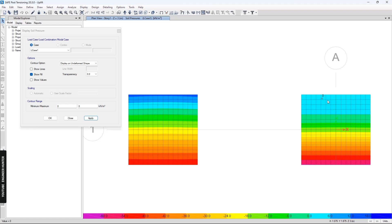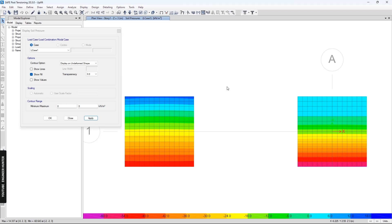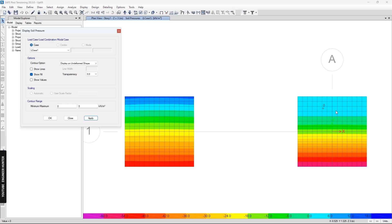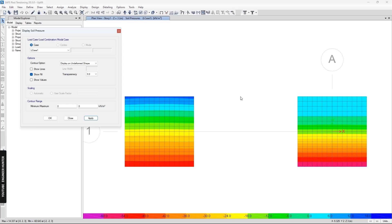Once again, you can check that your footing has the uplift effect by showing the soil pressure here. If they are zero values like this, it means that your footing has the uplift effect. This is how you can consider the uplift effect in your model or in your structural analysis.